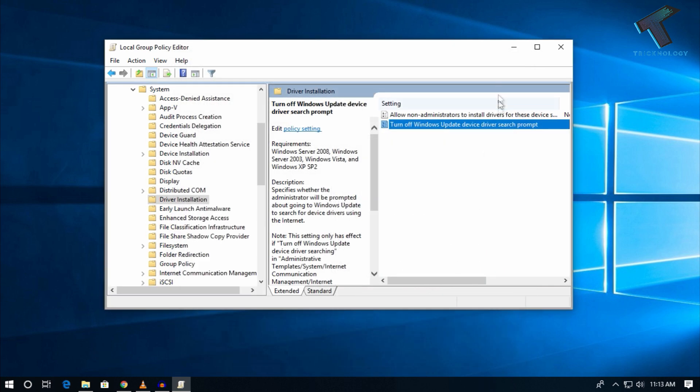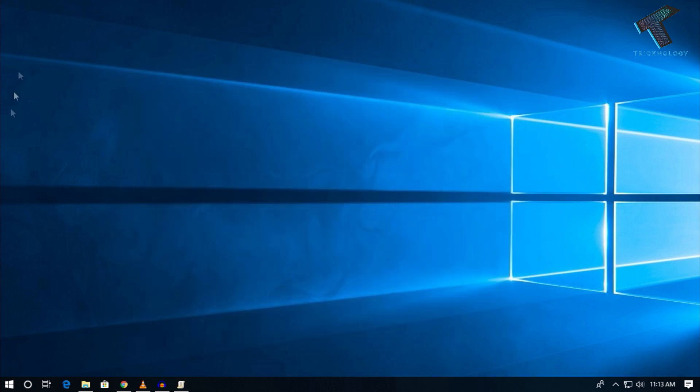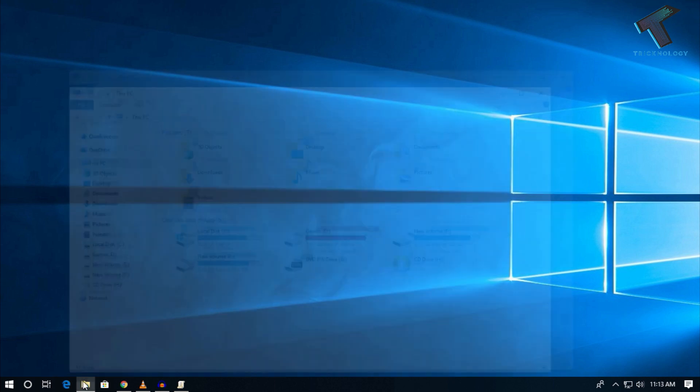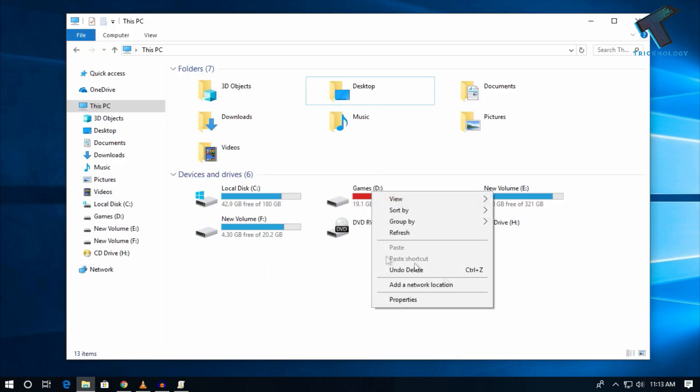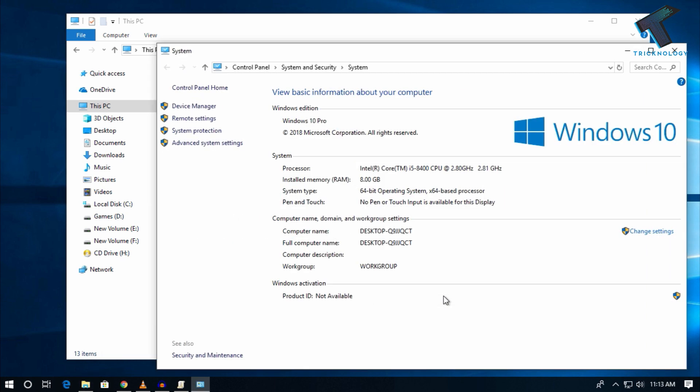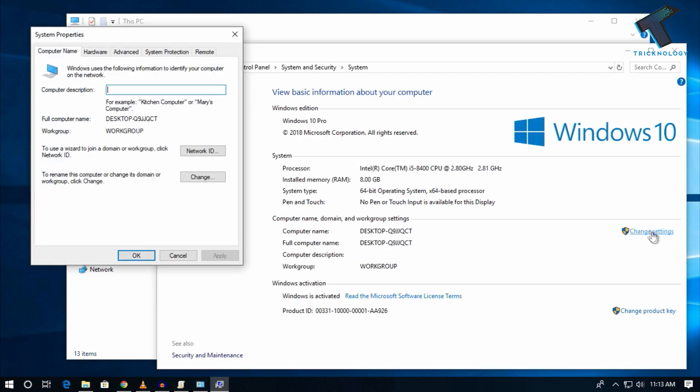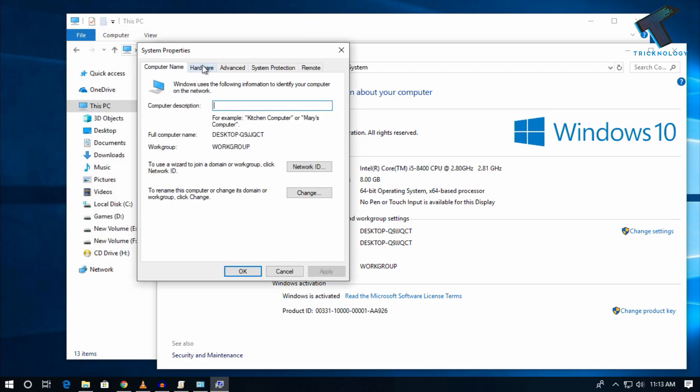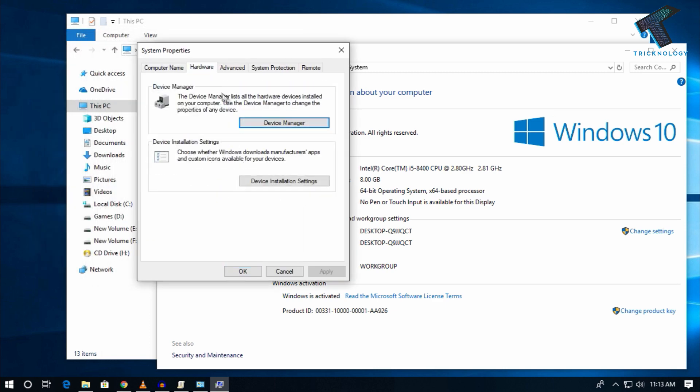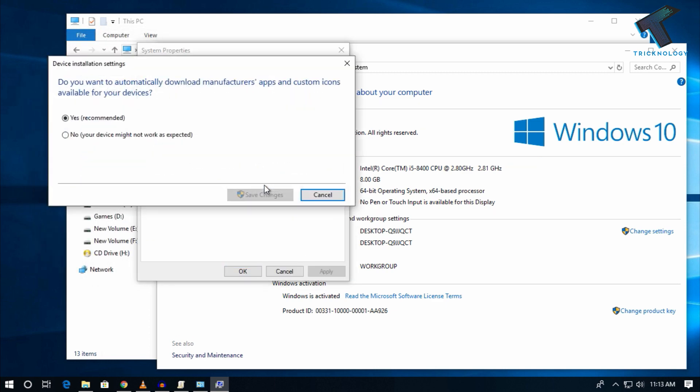Next, go to My Computer and right-click on the blank area. Go to Properties, then click Change Settings. Click on Hardware, then go to Driver Installation Settings. Click No, then Save Changes, then OK. That's it, you're done.